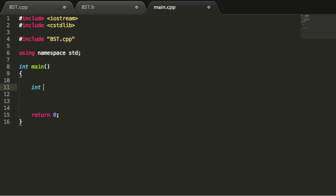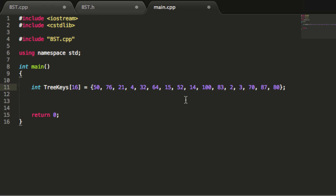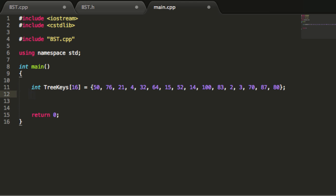For this demonstration I'm going to create an integer array that can hold 16 values, because that's how many keys I want to place in the tree. I'll name it treeKeys, make it size 16, and paste in the values I outlined in the adding nodes tutorial — those are the numbers I want to add, in the order I'll add them. Next I'll create my binary search tree object by typing BST and naming it myTree. Initially it's empty.